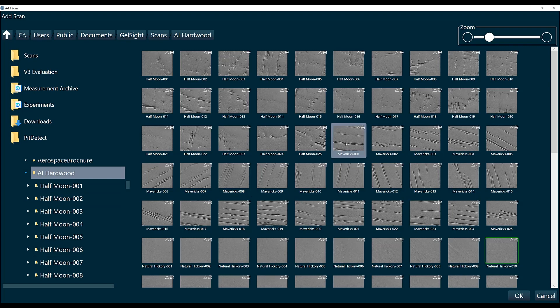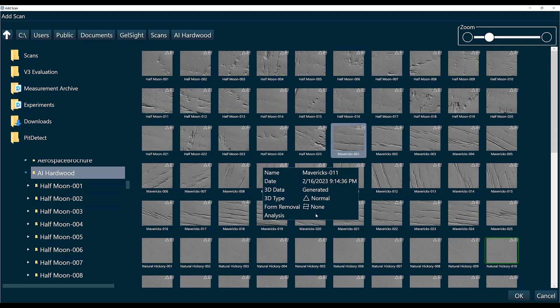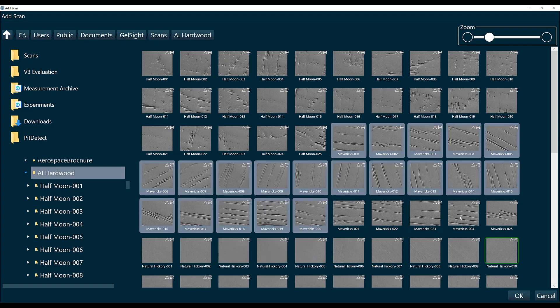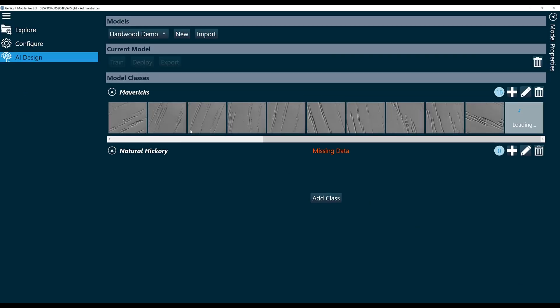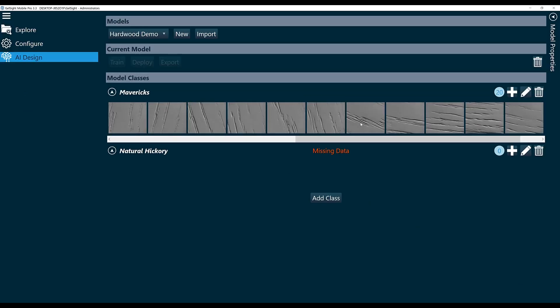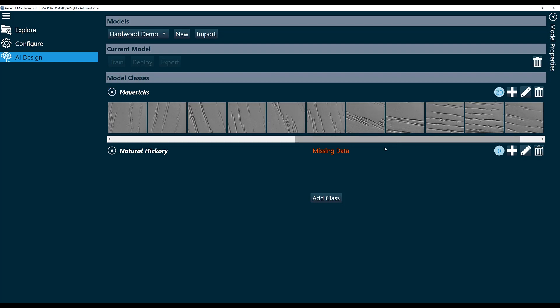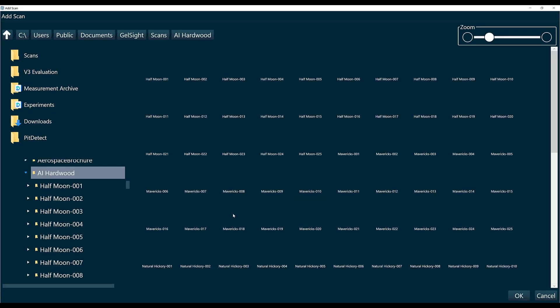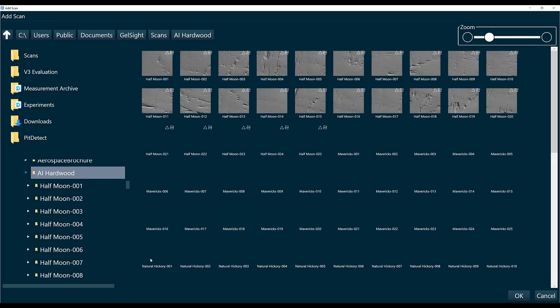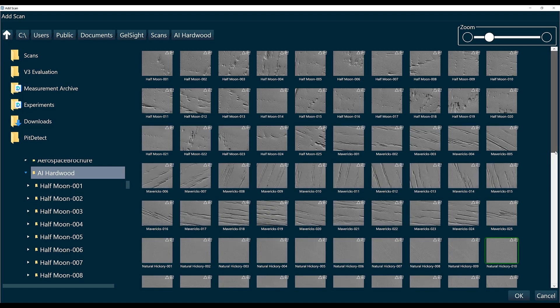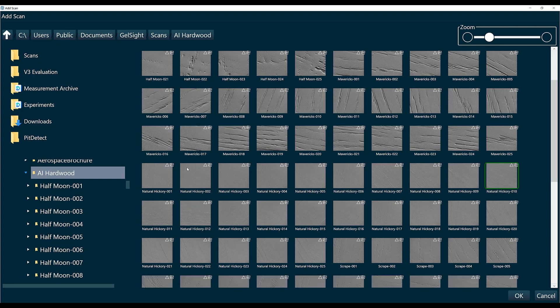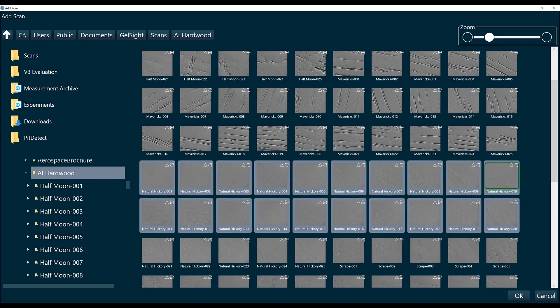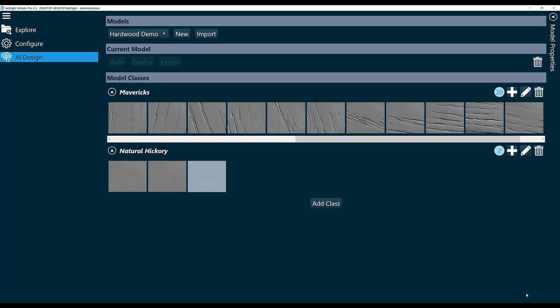I'm going to select scans to add to my training data. So I just added 20 scans—you can see how many from this little circle here—to the Mavericks category. And now I'll add another 20 scans to my Natural Hickory category. We'll click these here and OK.